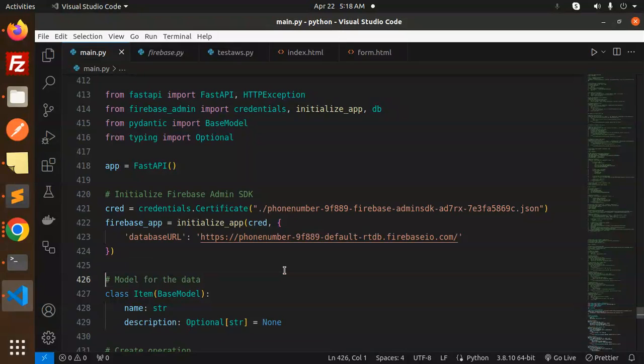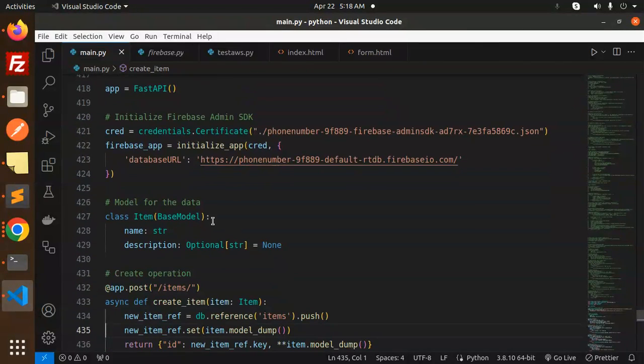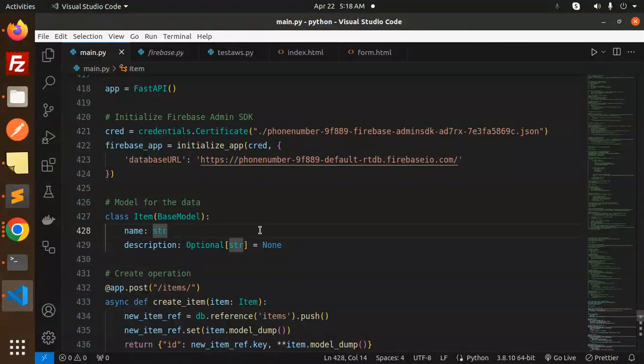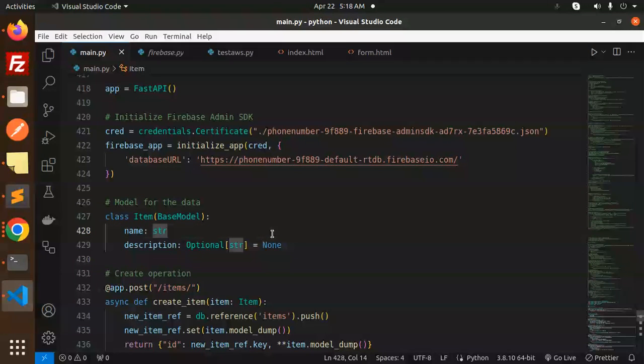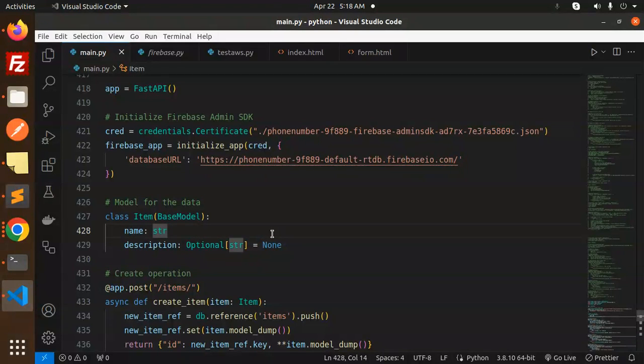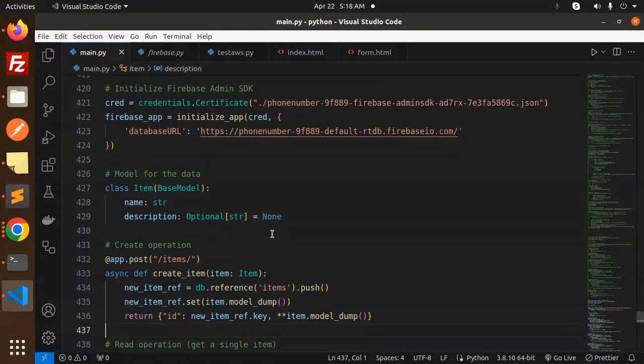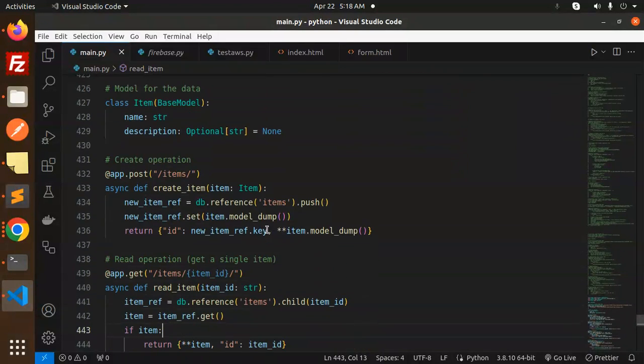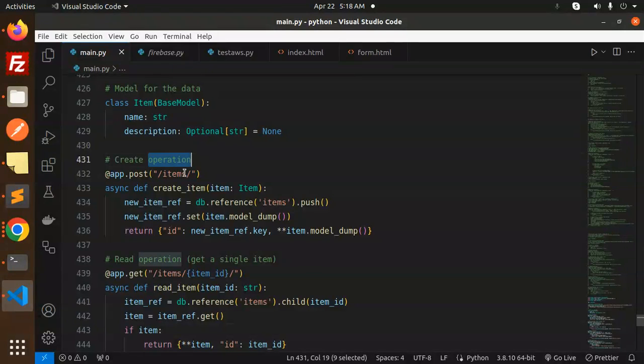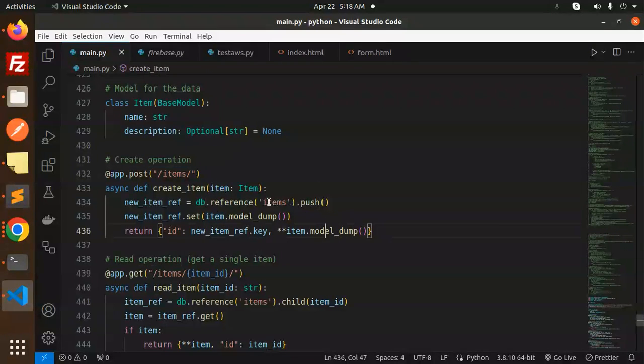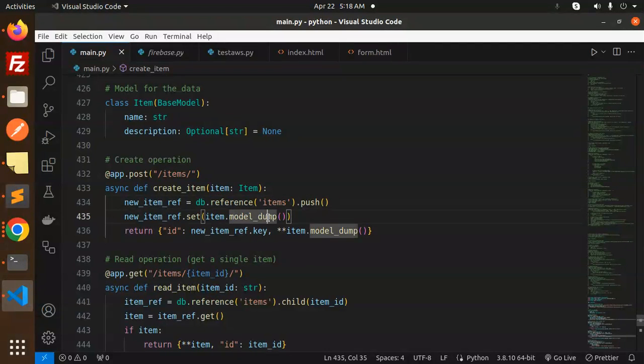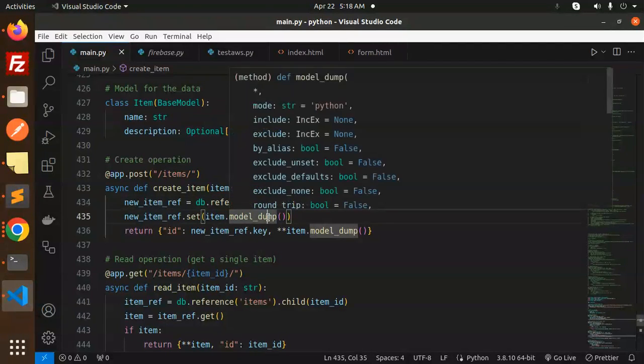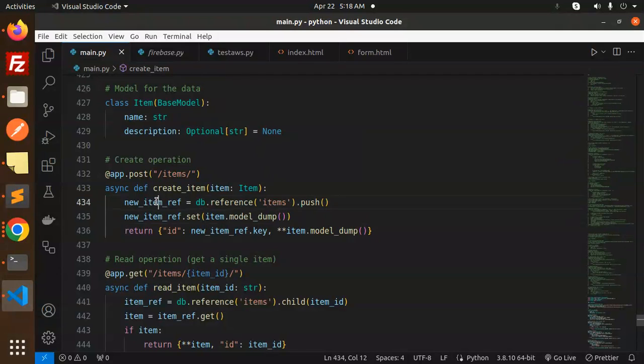Next one, the model - we have to define the schema because we need name and description. The next one is how to create the item, that's a post request. Reference items and push - whatever data, reference items push, so set whatever data we are sending to them and just set that part and return the items.